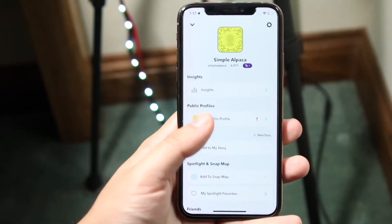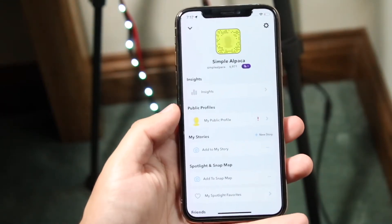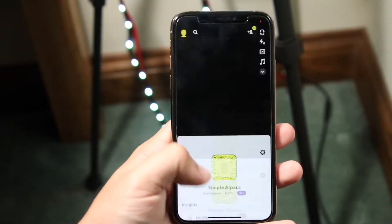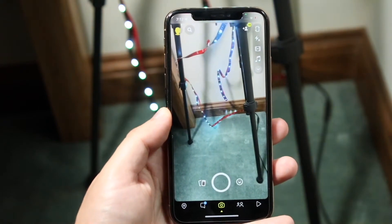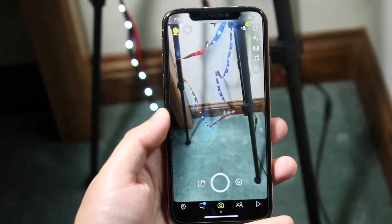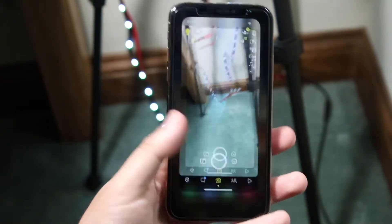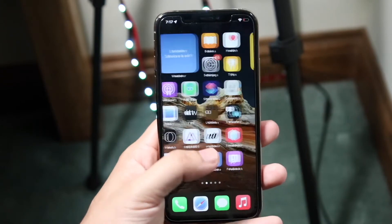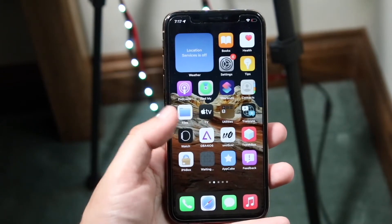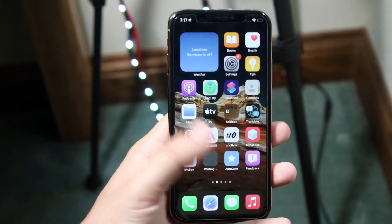Now finally, the last little thing I'll show you is essentially how to slow motion a video within Snapchat. This is a very easy thing to do, but let's just say you didn't take the video on Snapchat — let's say you downloaded it on TikTok or whatever the case is.